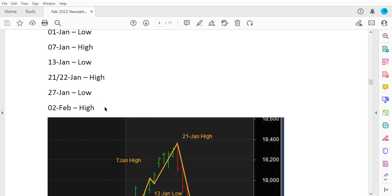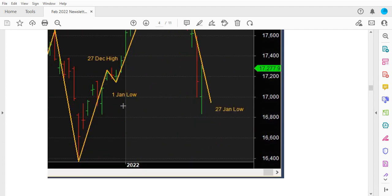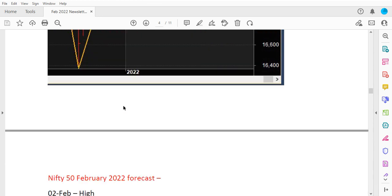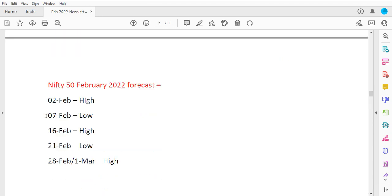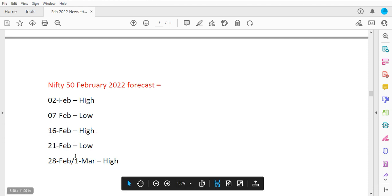Then February 2nd is the high, February 7th is the low, 16th February is forecasted as high, 21st of February is the low, and 28th February is forecasted as high. Let's see what happened to these pivots.